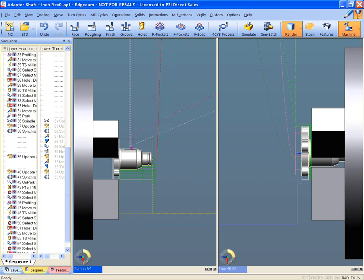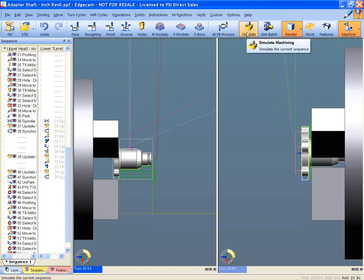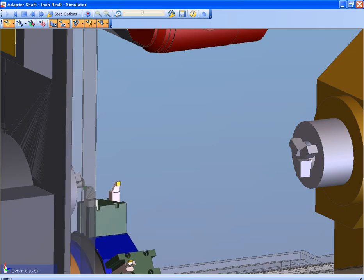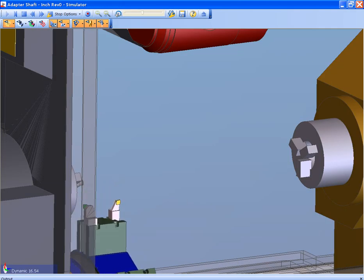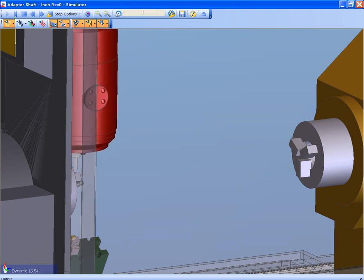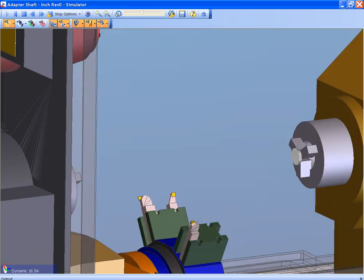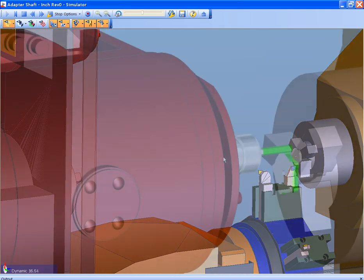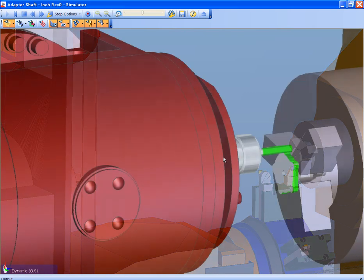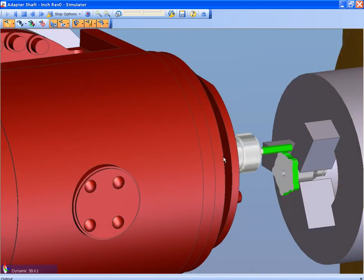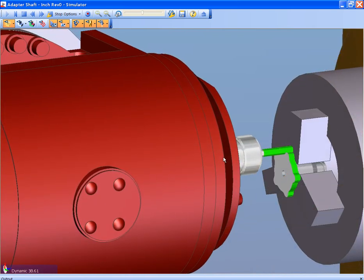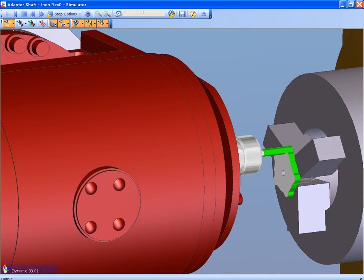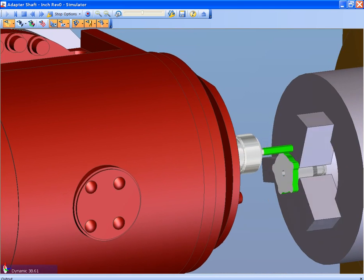Simulation is now launched to confirm the tool path and the new part enhancements. The process that has driven these tool paths was Edgecam's knowledge-based machining called Strategy Manager. Strategy Manager allows the automation of Edgecam in a fast and friendly atmosphere, most like a flow chart application.